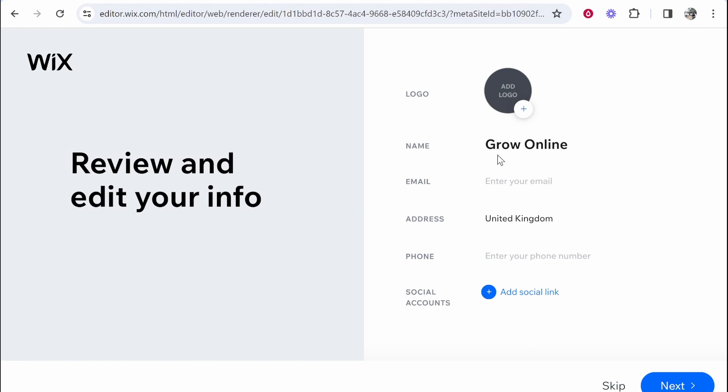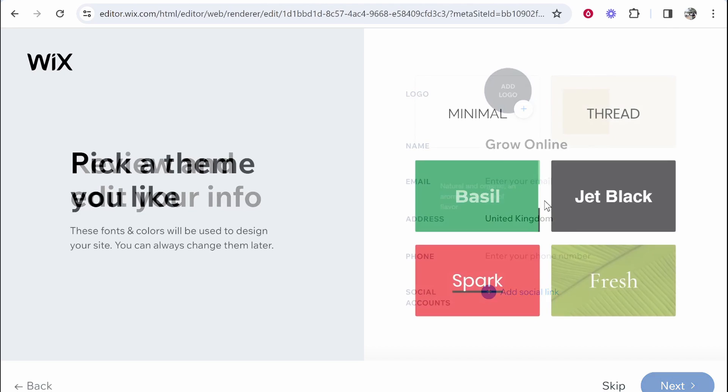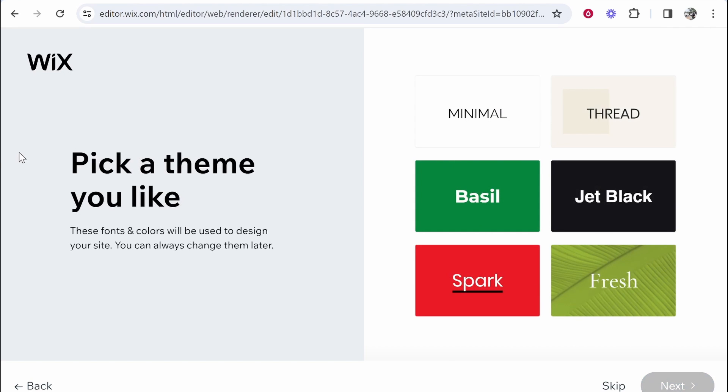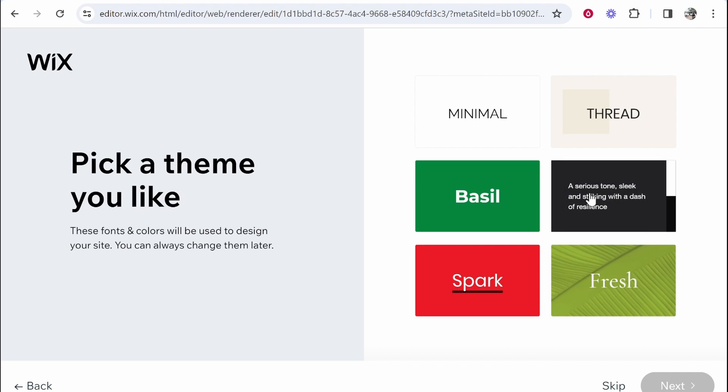So we've got a name, we've got the address, we can add some social accounts and add a logo if we want but for now we will just click next and see what happens now. So we can then pick a theme. These fonts and colors will be used to design your site. You can always change them later and we'll go with jet black.